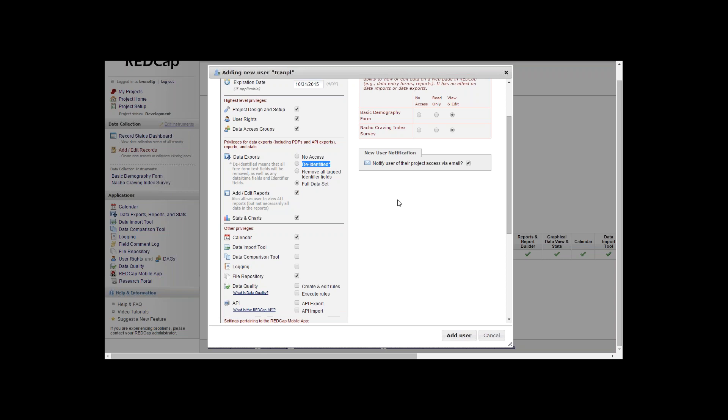You can give them a full data set if you'd like for them to have the full data set to export, or you can give them no access to export data.